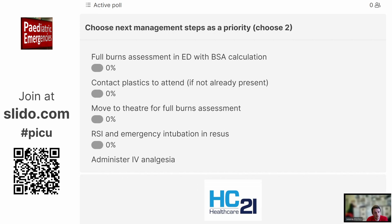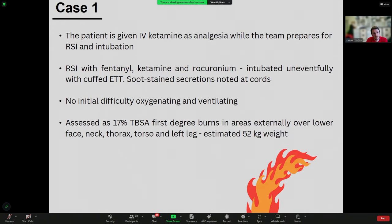The two priority management steps I would suggest are: get IV analgesia — IV ketamine at an analgesic dose — to try and calm the patient down, and prepare for RSI to secure the airway as a matter of priority. RSI was undertaken with fentanyl, ketamine, and rocuronium. The patient was intubated uneventfully with a cuffed oral ETT, and soot-stained secretions were noted at the cords with no initial difficulty oxygenating or ventilating. With the patient now anaesthetised, full assessment was possible: 17% TBSA first-degree burns to face, neck, thorax, torso, and left leg, estimated at 52 kilos.